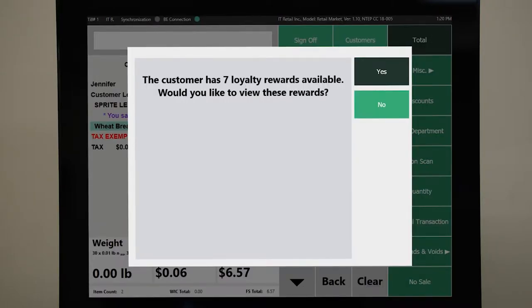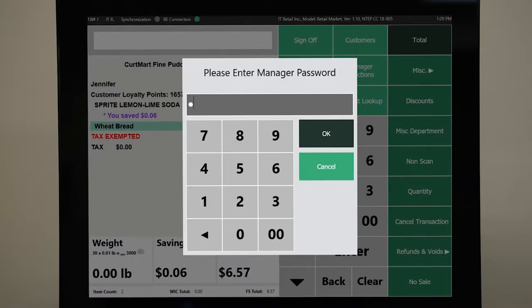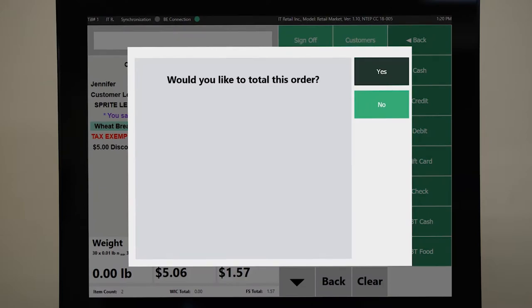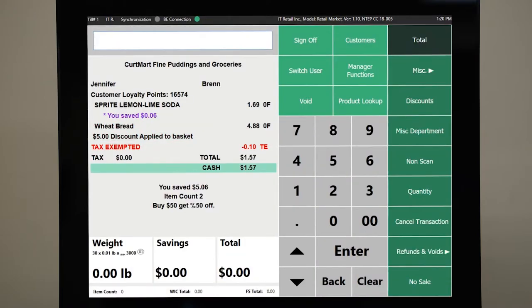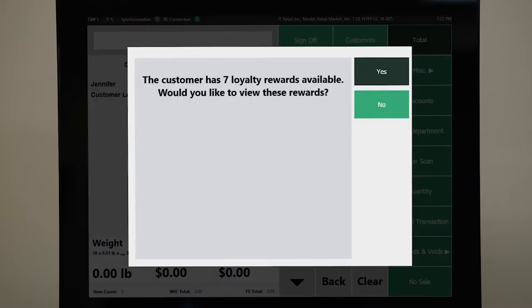Now, if there's a customer added to our transaction and they've earned enough points, a dialog will show, allowing us to choose the reward to apply to the customer's transaction. This reward dialog can also be activated from manager functions.